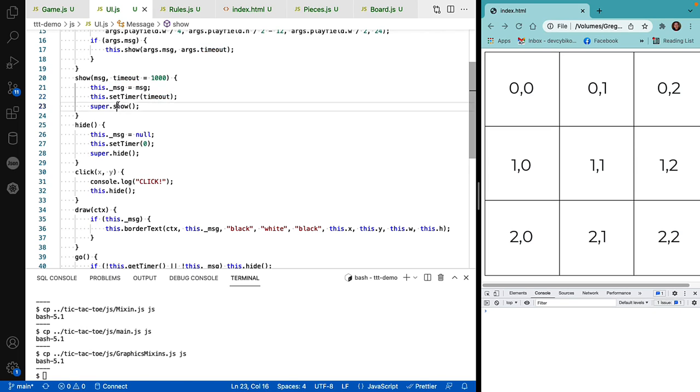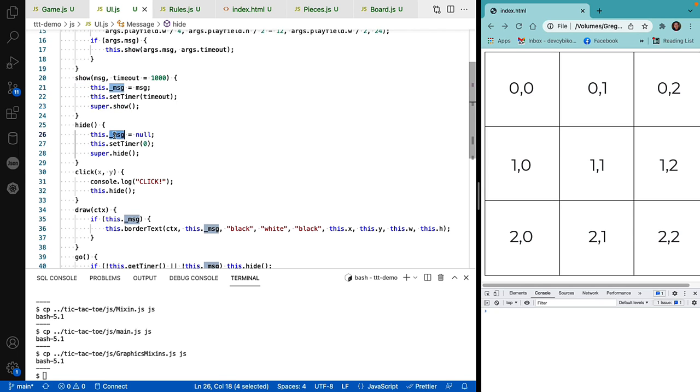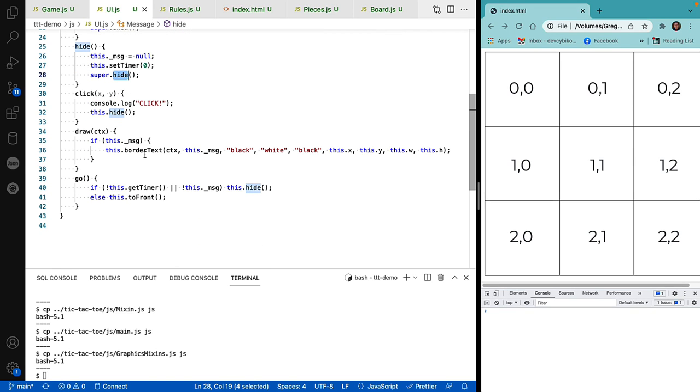And then you can sample the timer to see if it has timed out. And finally, it calls the show method from the parent object so that we can actually put it on the display. Likewise, there's a hide method that sets the message to null, resets the timer, and then hides the object from the display. Now down here to draw the object, we first check to see if it has a message. If there's no message, we're not going to try and display it.